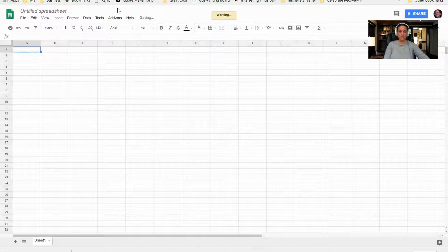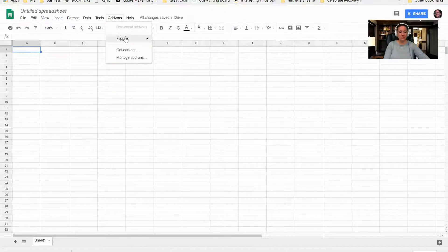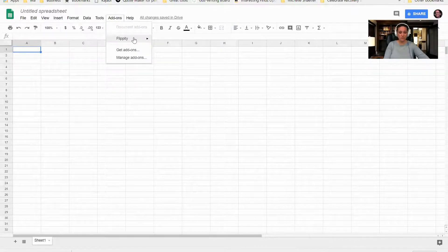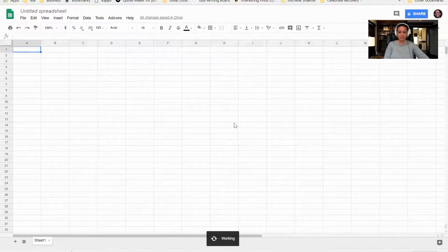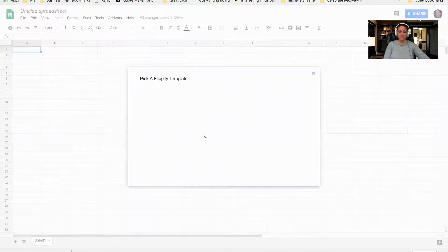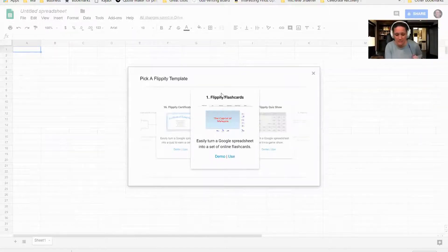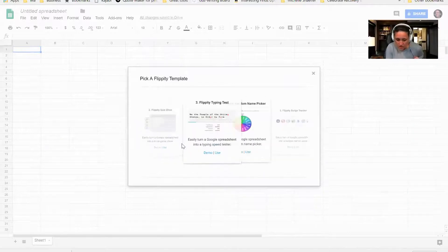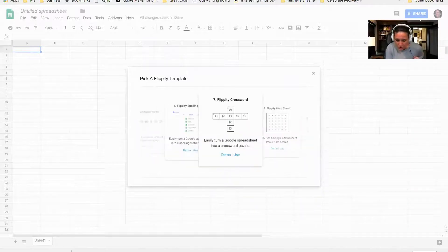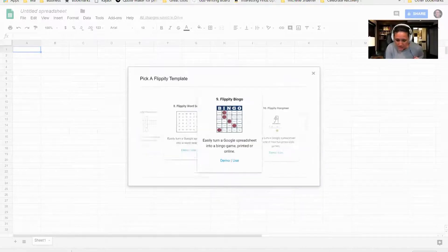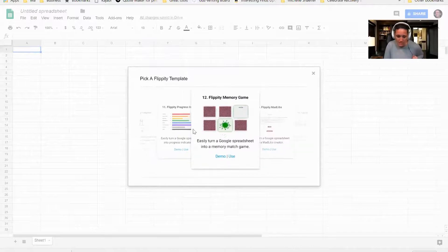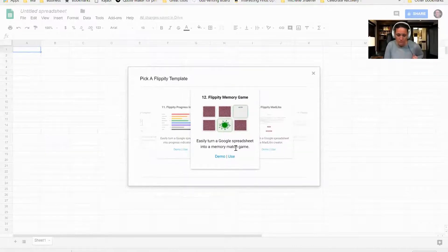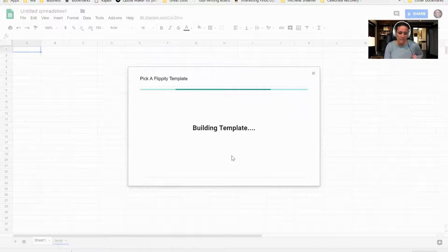Once you have that downloaded, you'll click on Add-ons and you'll get to go to Flippity and pick a template that you would like to utilize. Now it's opening up the particular templates that it has, and you can just scroll to choose the one that you want. Like I said, I'm going to be doing a matching game here, so I'm going to click on Use. It's going to build that template for me.